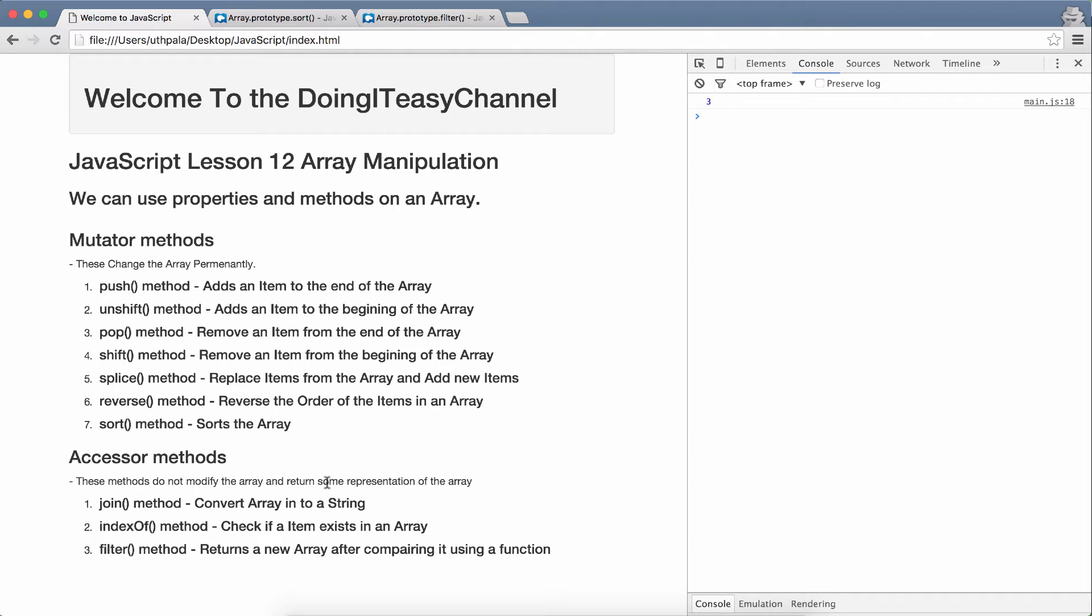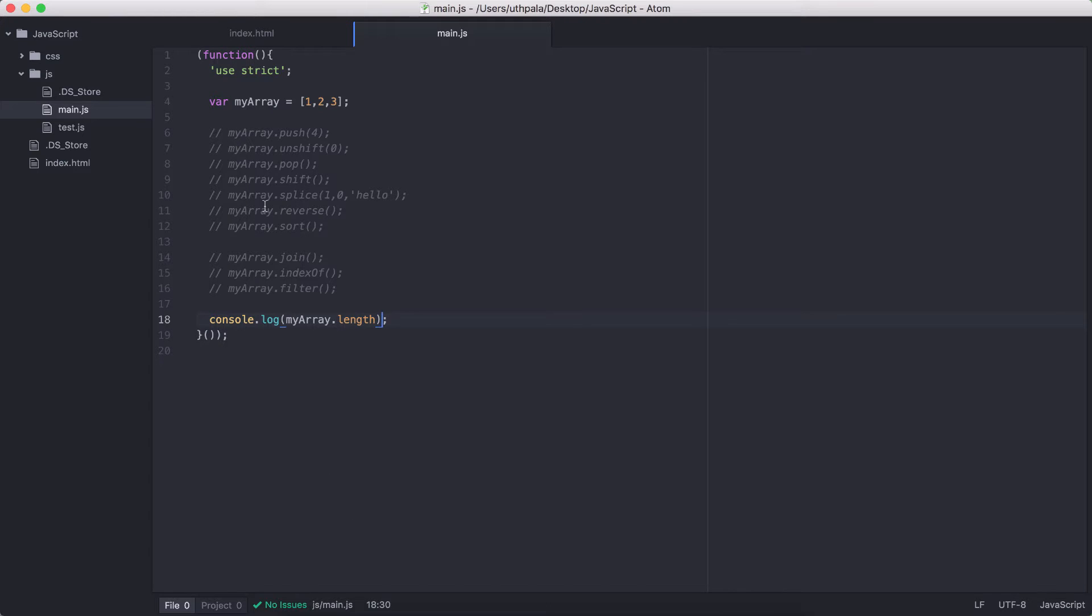So, they take a copy of the source array and then change it and then return that new array without doing anything to the source array. So, let's start with the mutator methods first. We have push method, which adds an item to the end of the array.